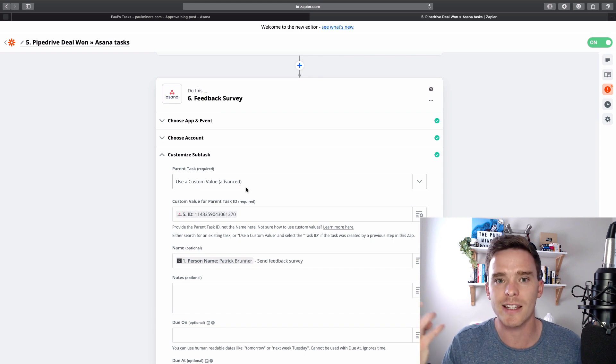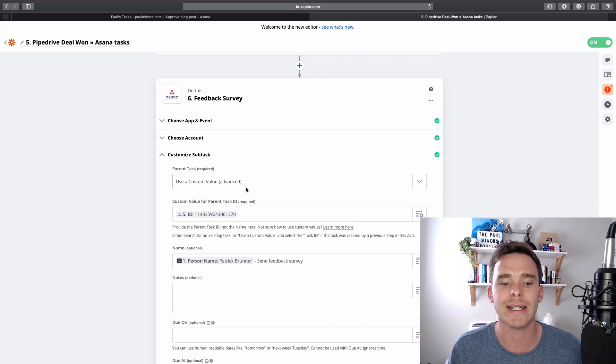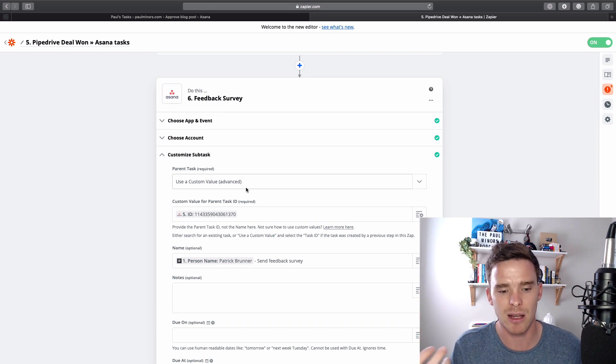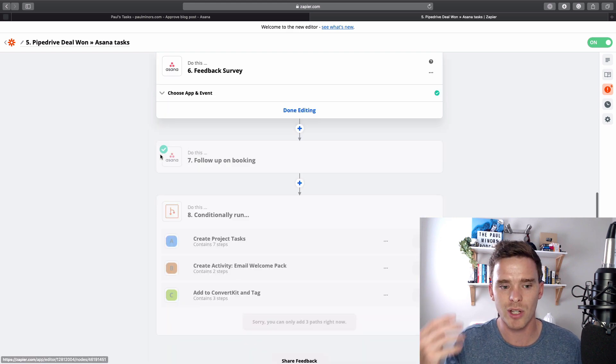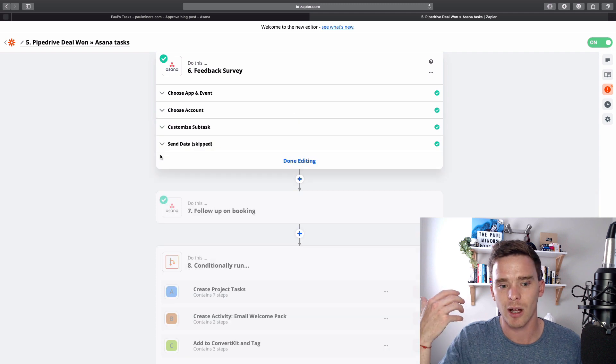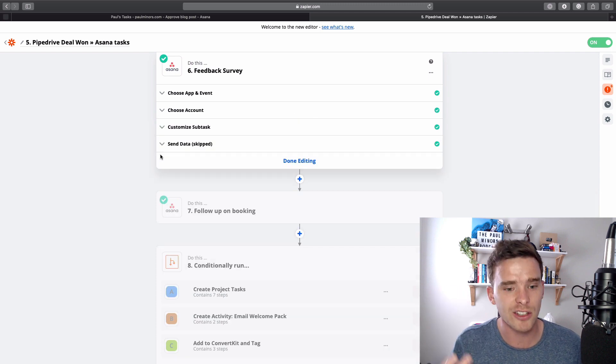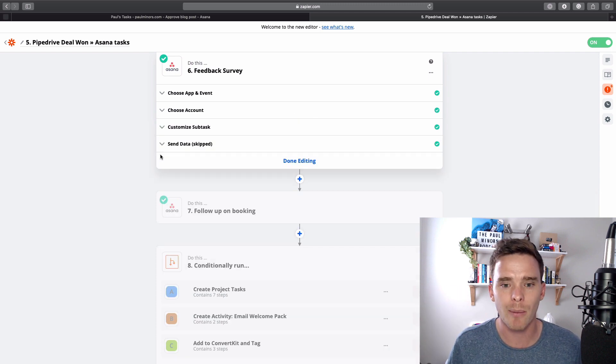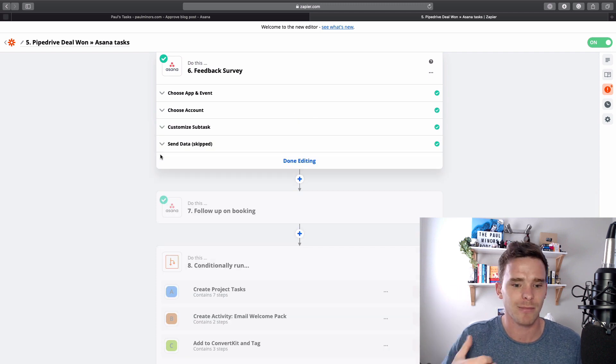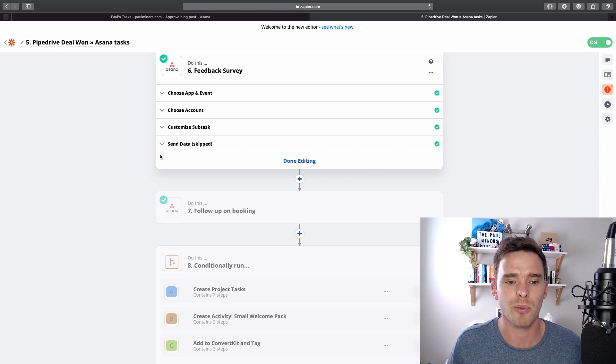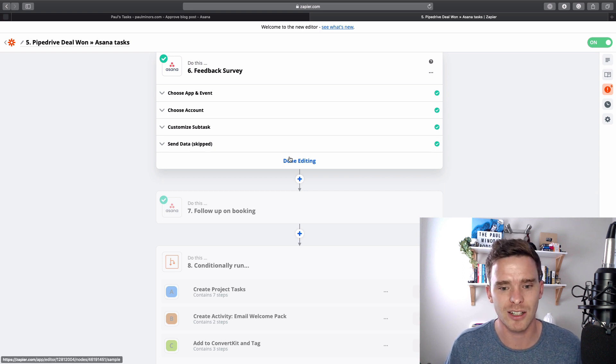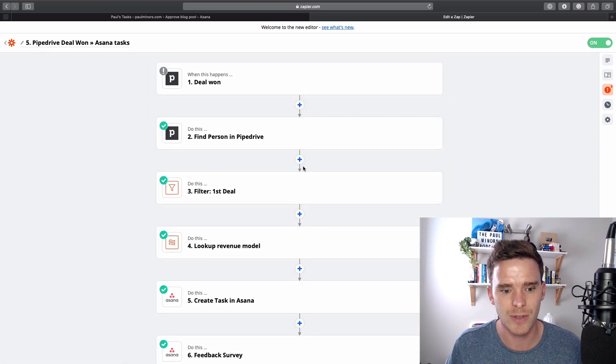So often custom values, you need to provide some kind of ID to make this work. So tasks or projects in Asana, leads in a CRM. These are all kind of situations where you might need to provide a custom value.